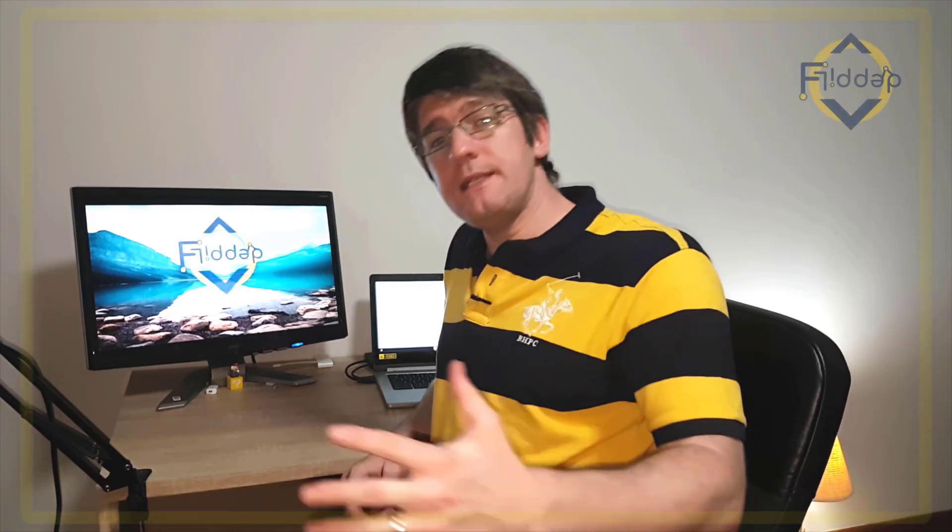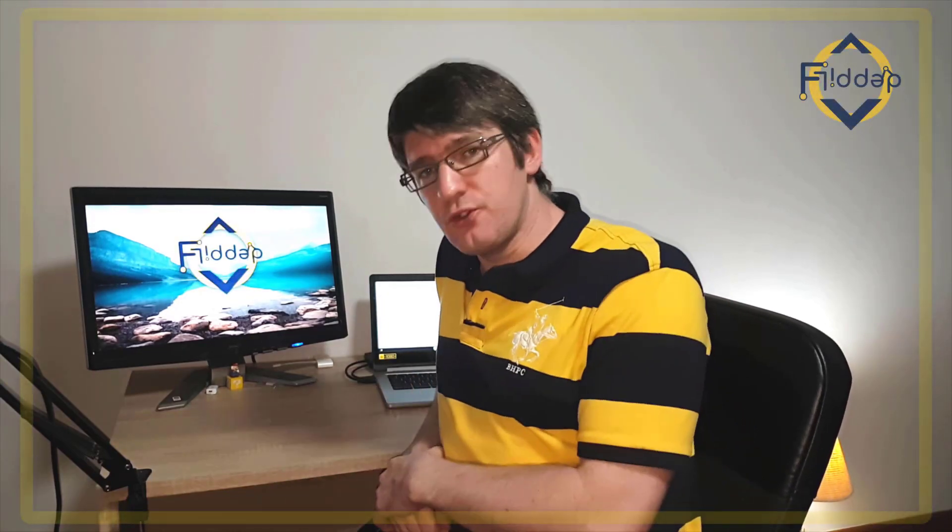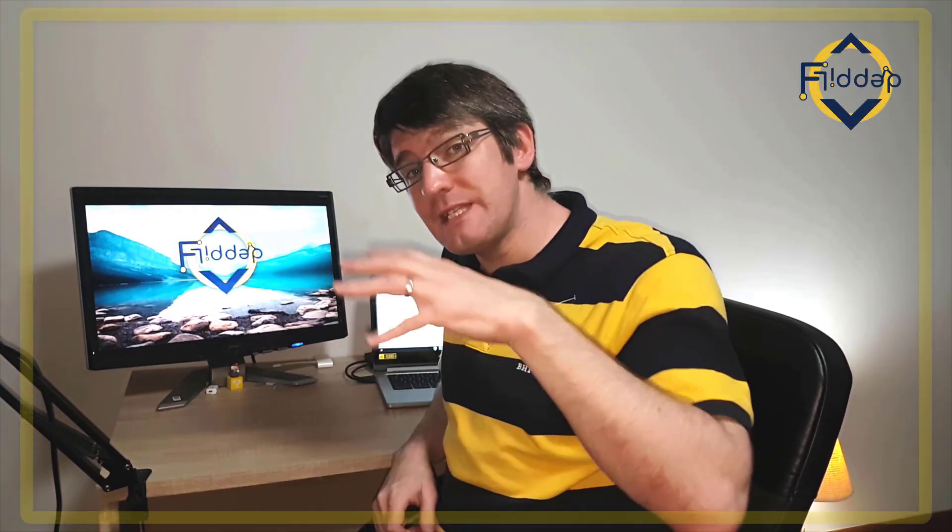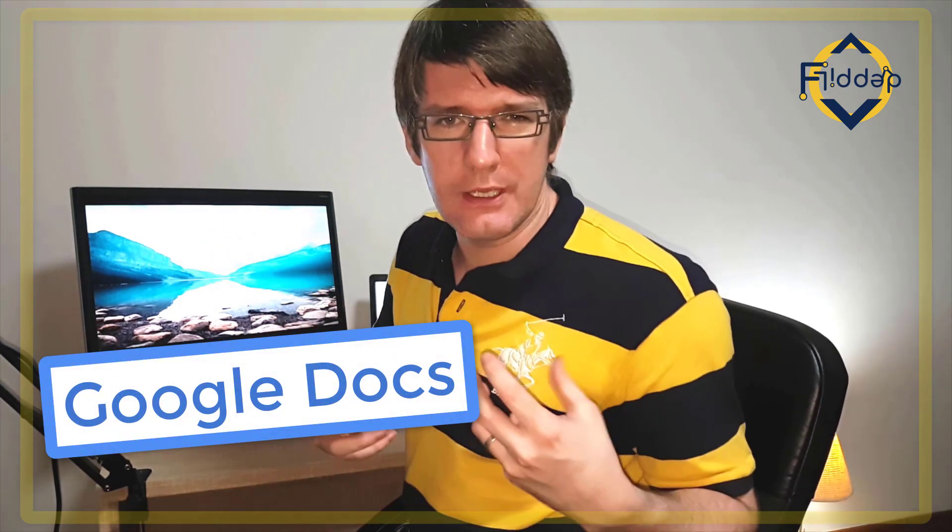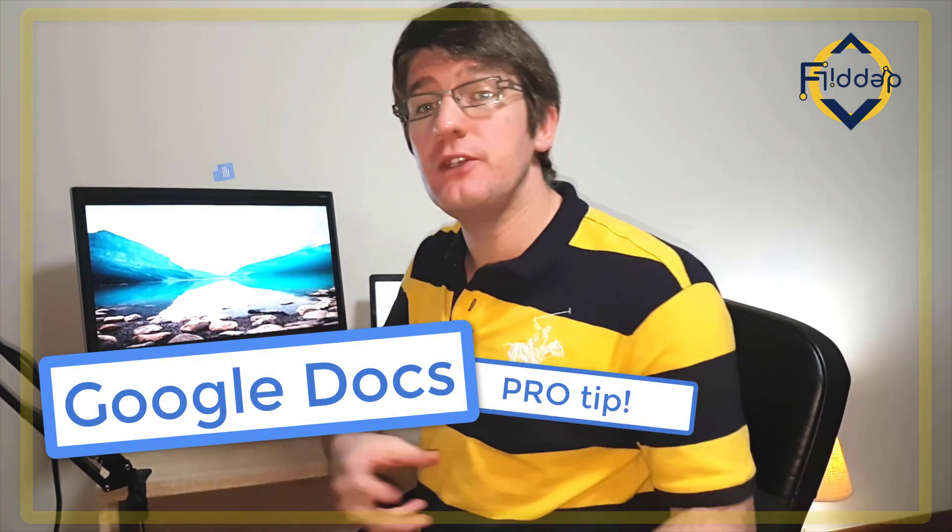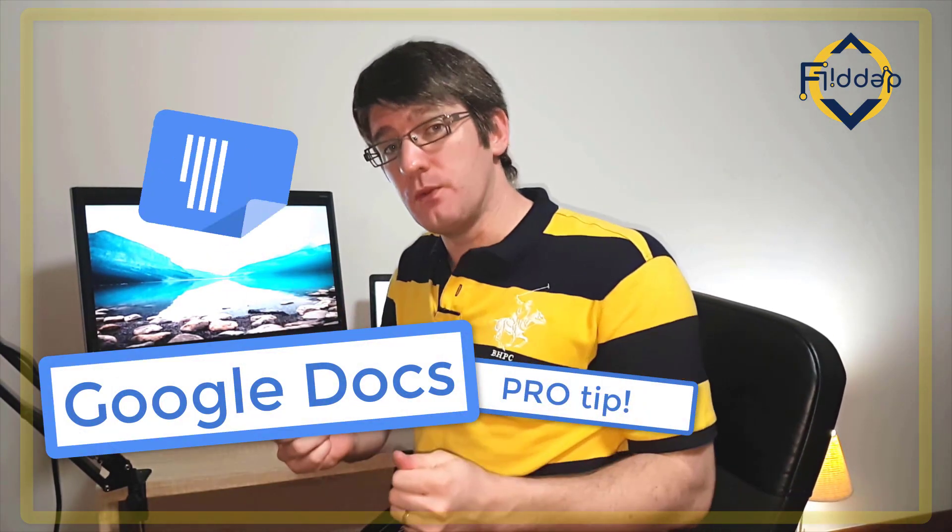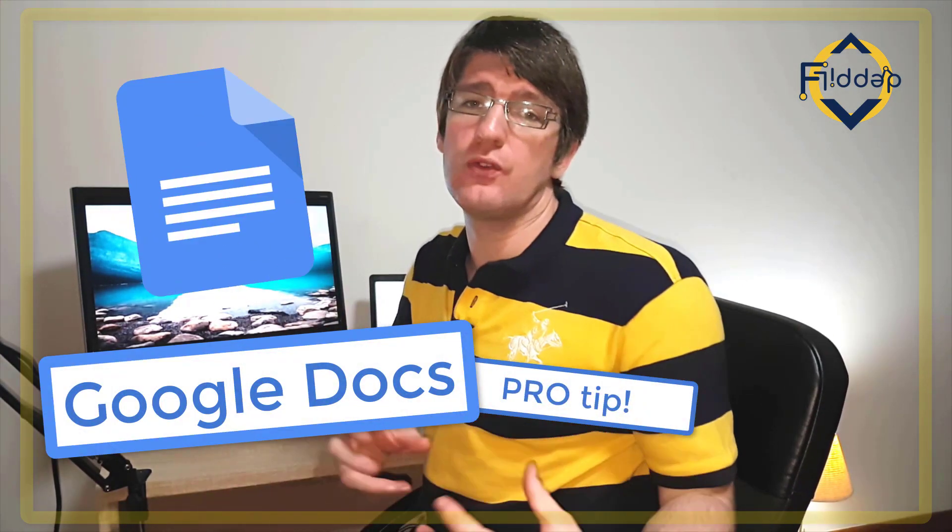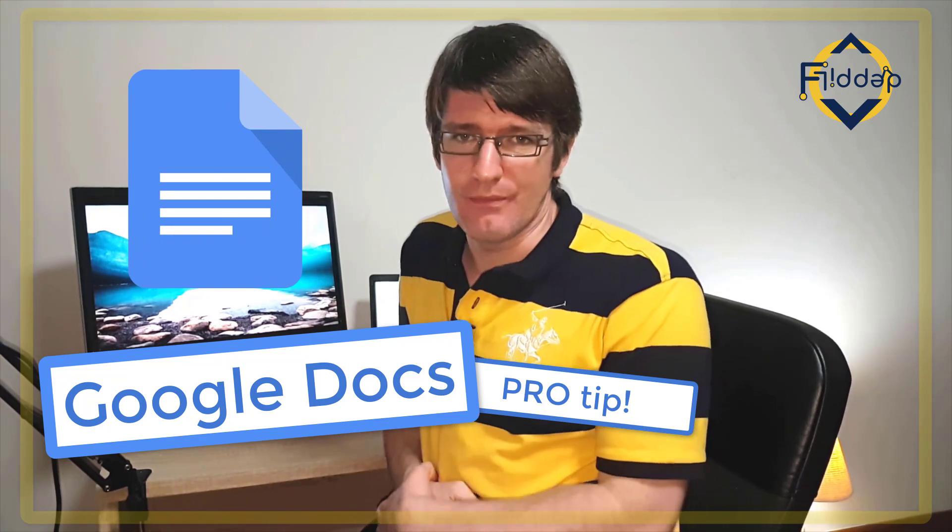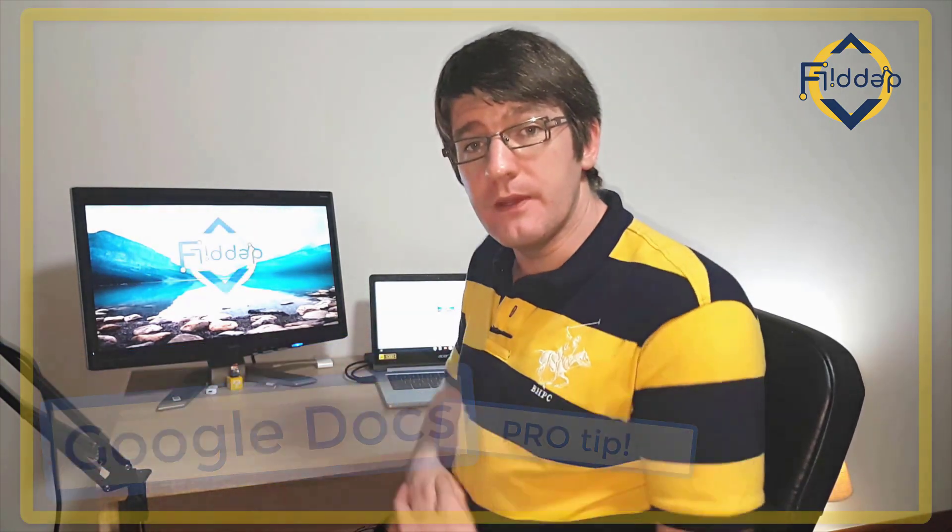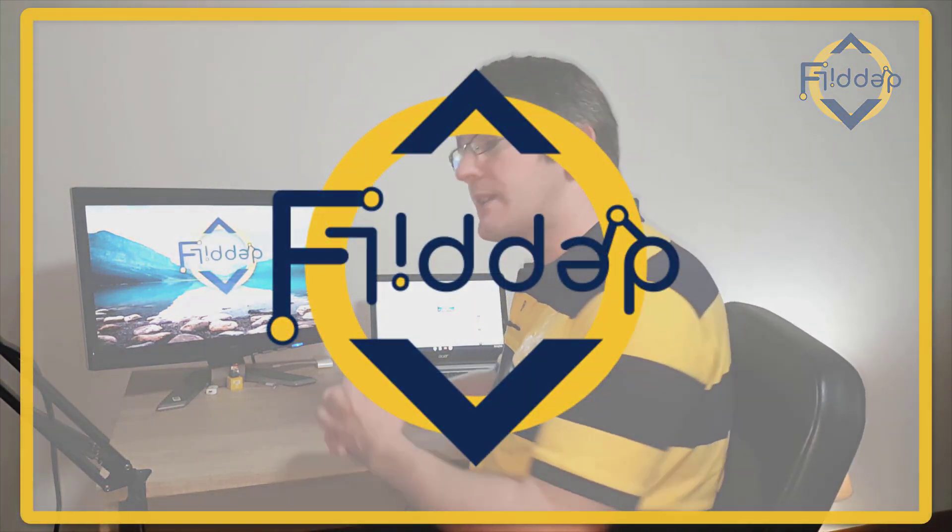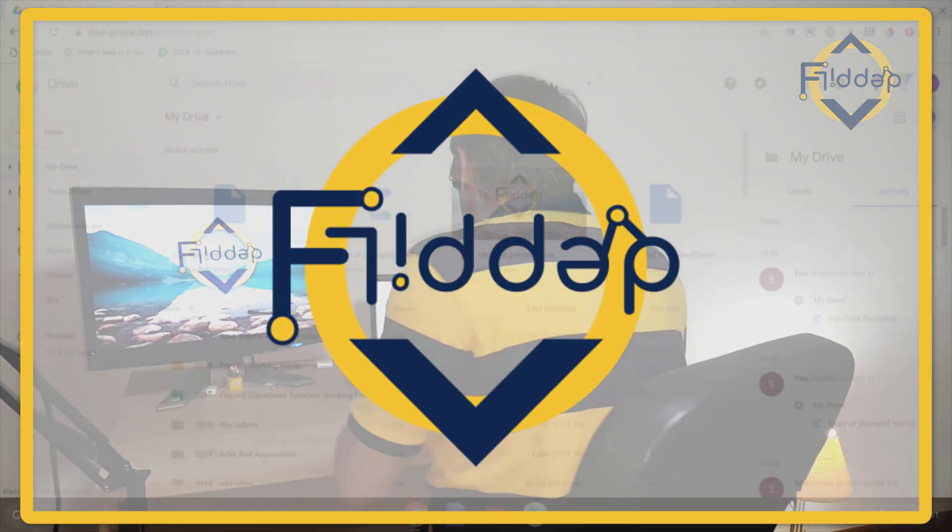Hi, my name is Citi and welcome back to the channel. In today's video we are looking at Google Documents and I'm going to show you a little trick on how you can use tables to make your Google Documents more interactive. So let's dive in with another flipped classroom tutorial.